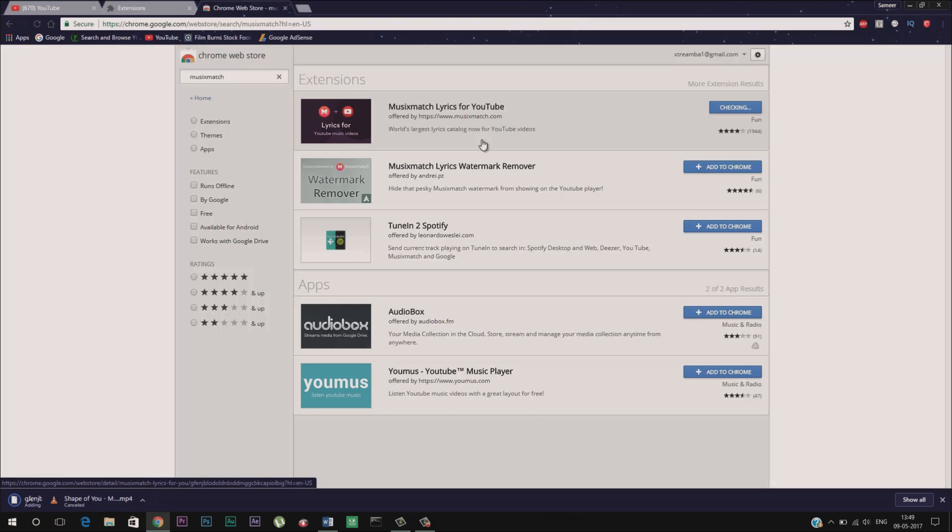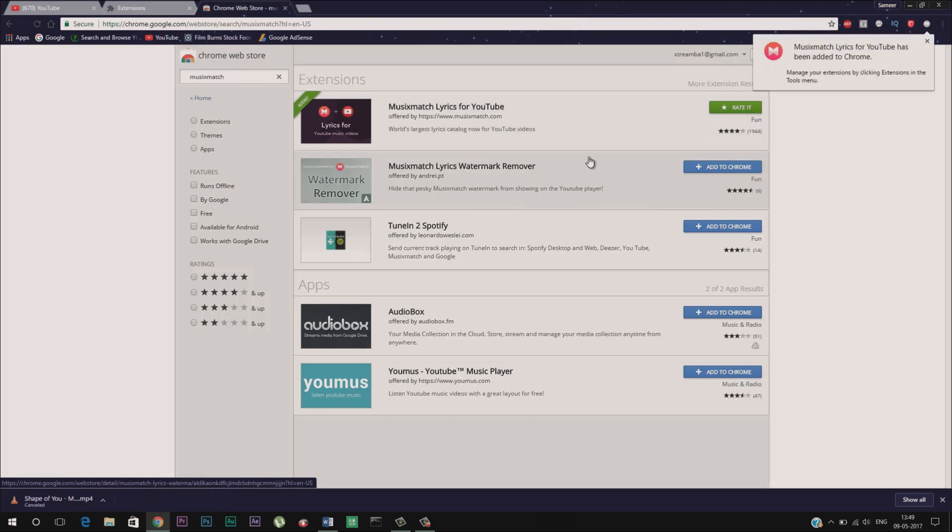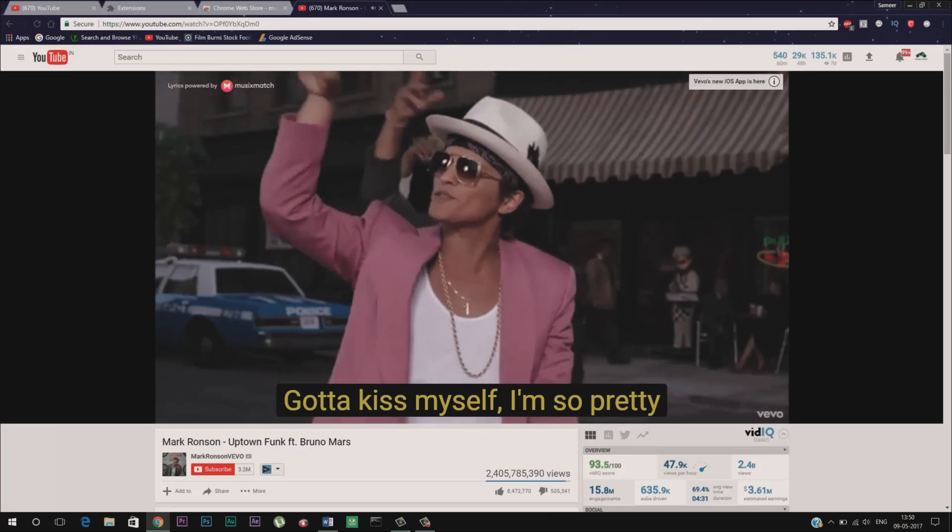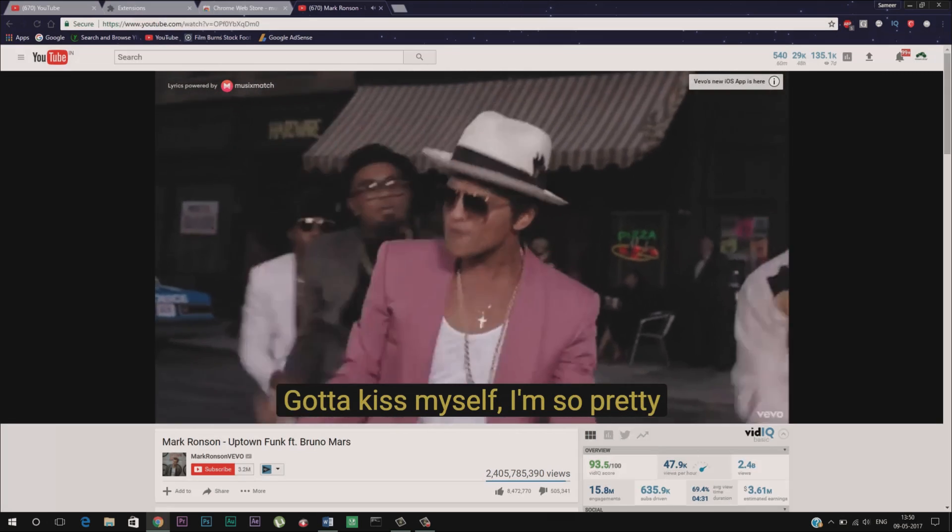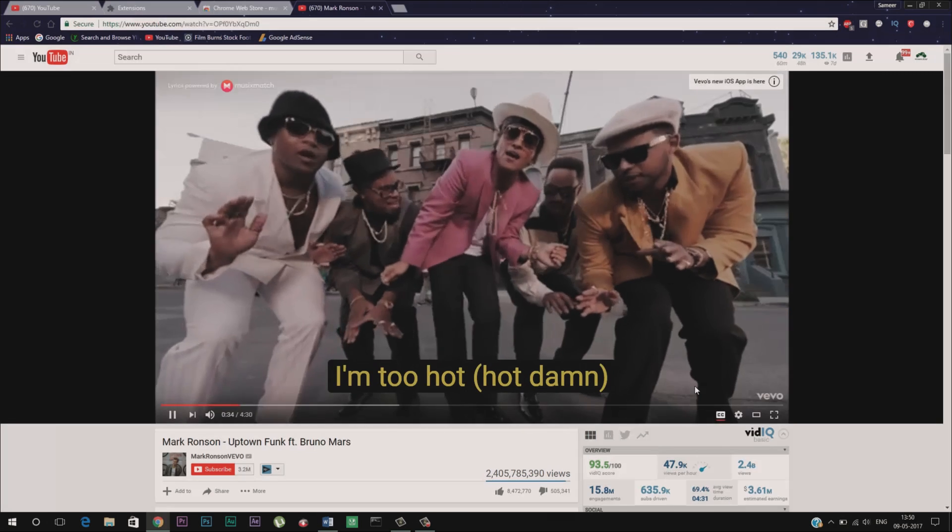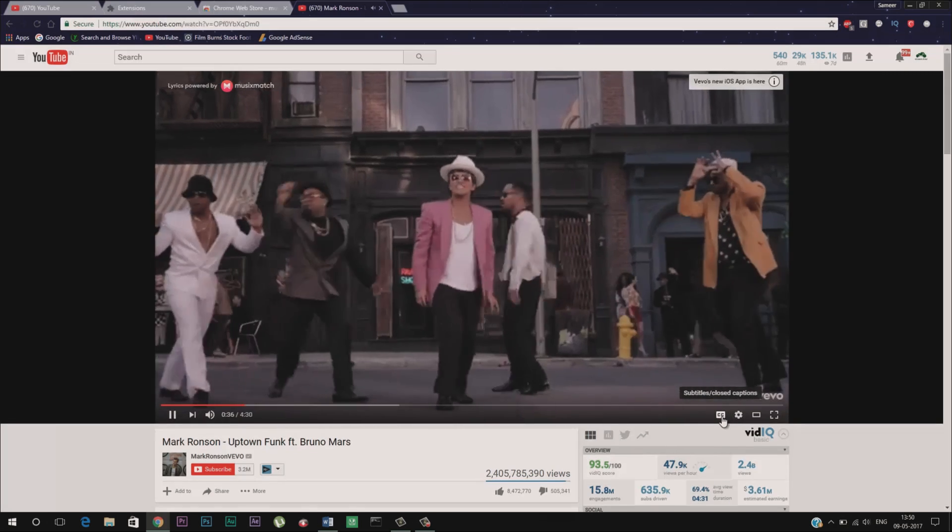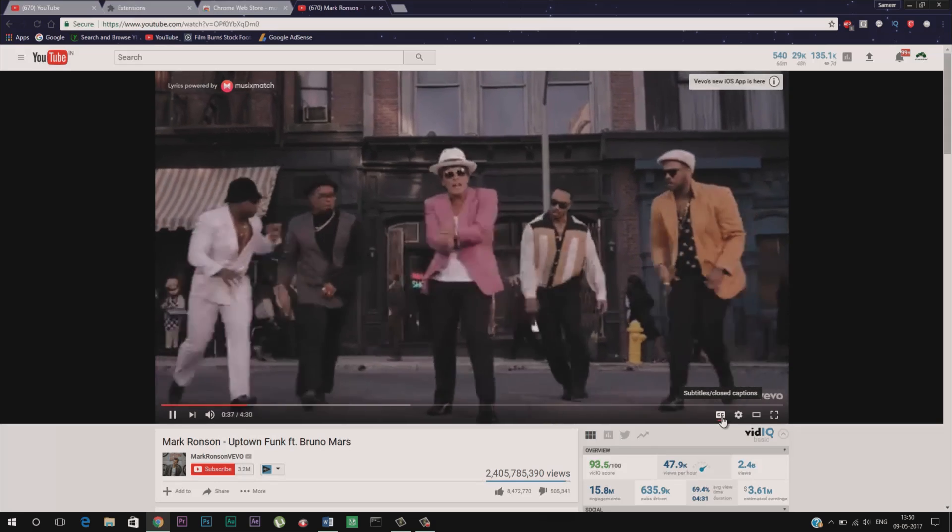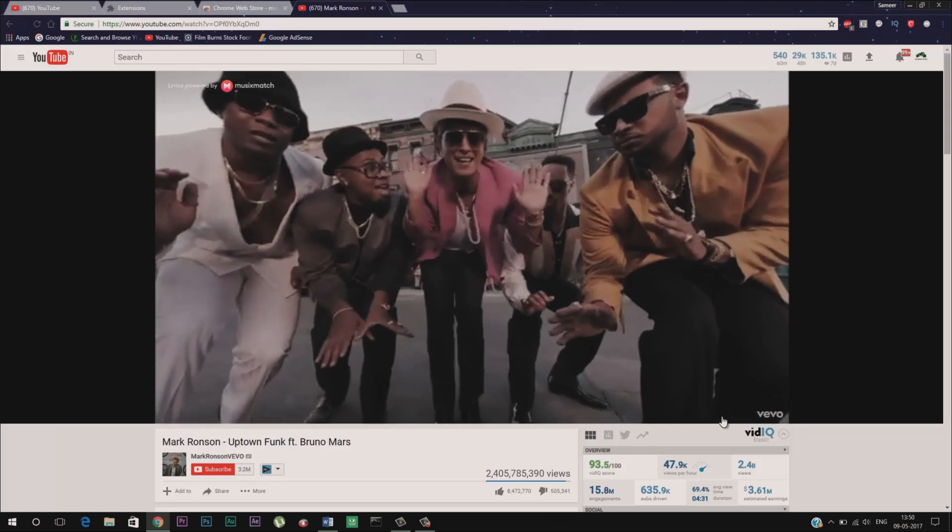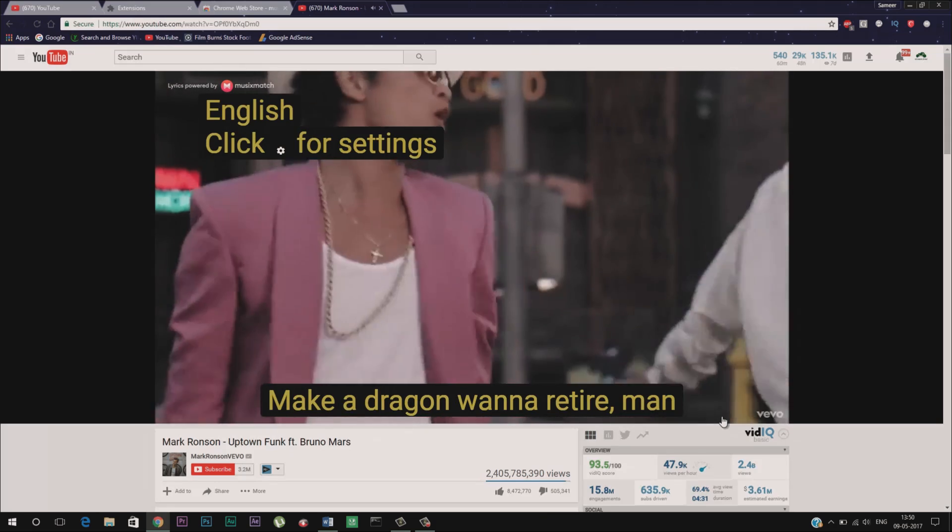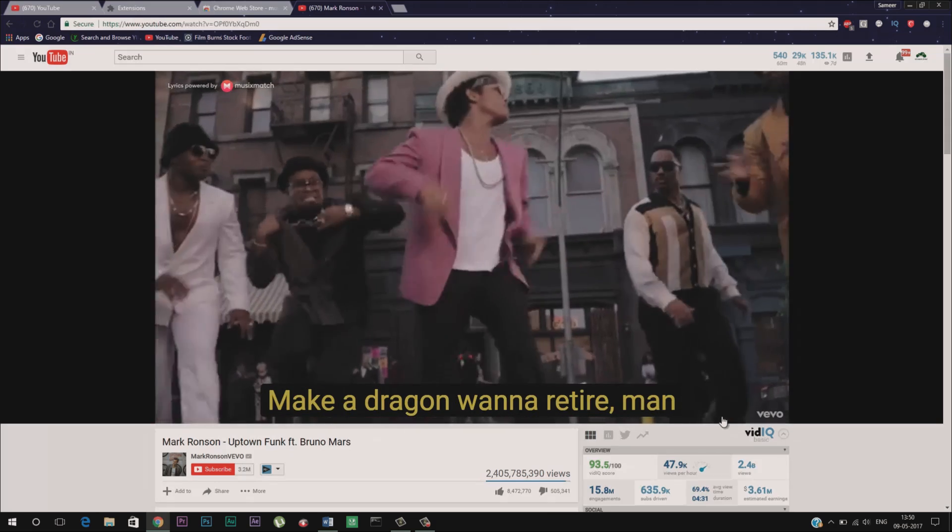By just installing a Chrome extension from MusicMatch you can get the lyrics of all your favorite songs on YouTube. Once installed you will get floating lyrics on the top of all the music videos you watch. Just turn on the caption to see the lyrics in your player.